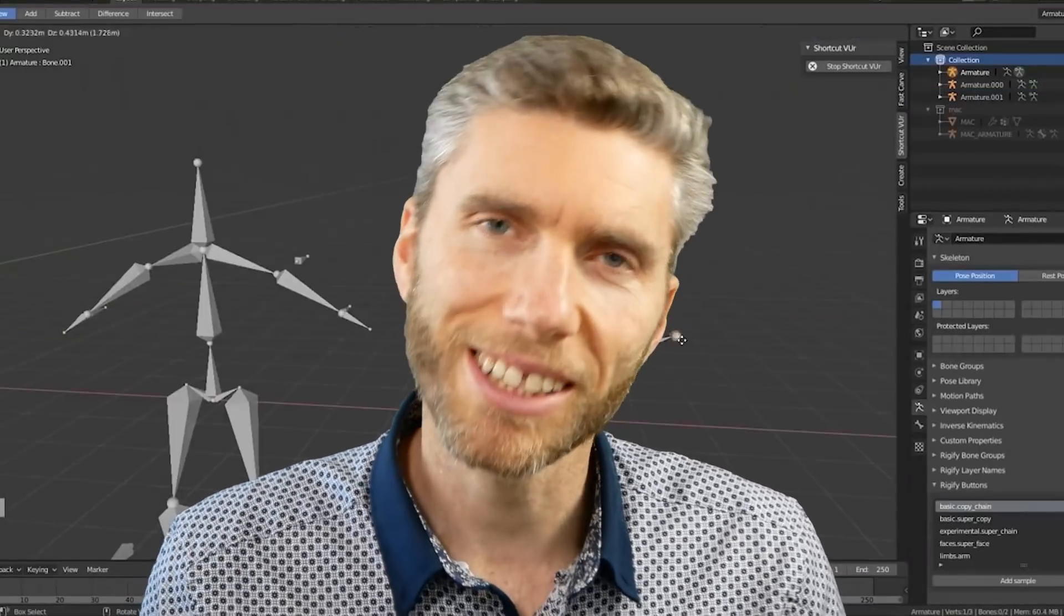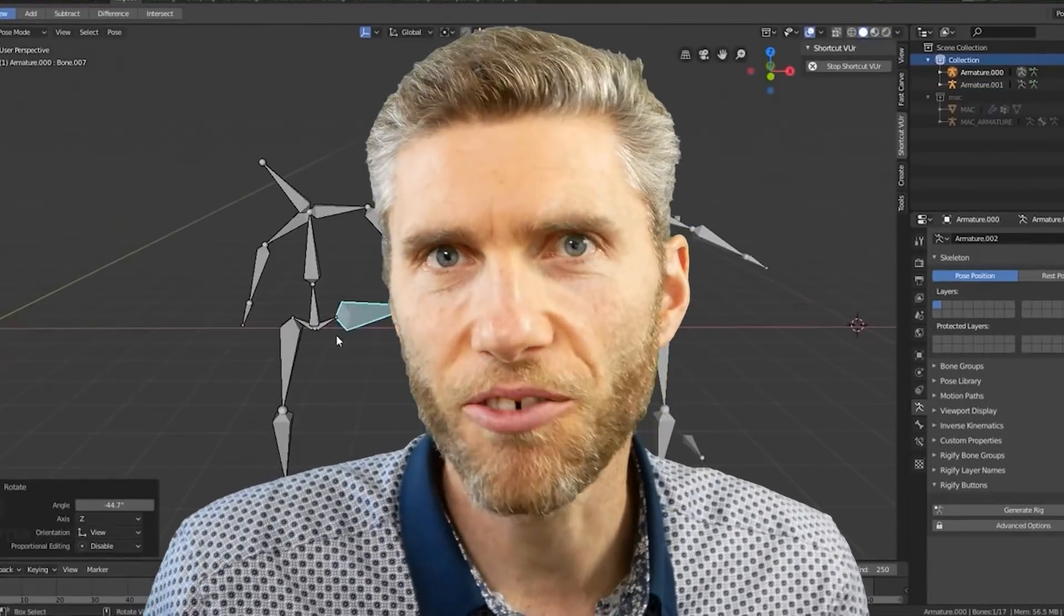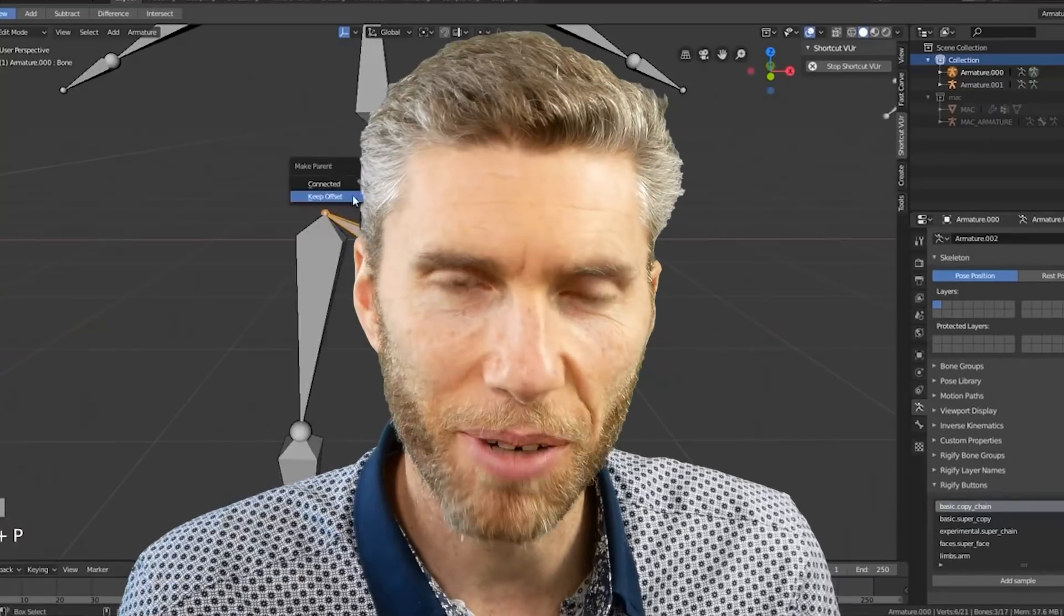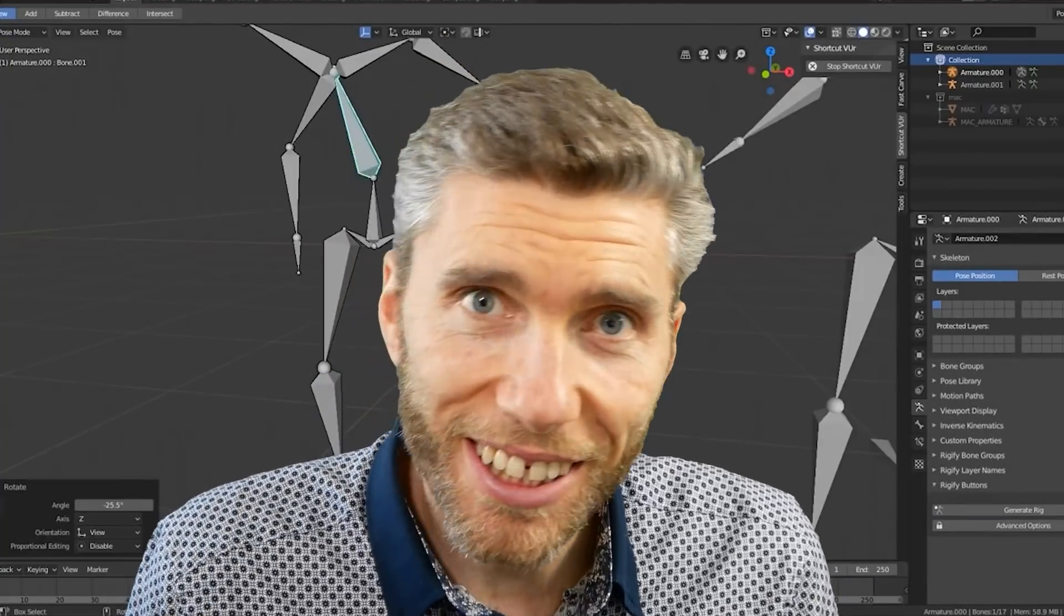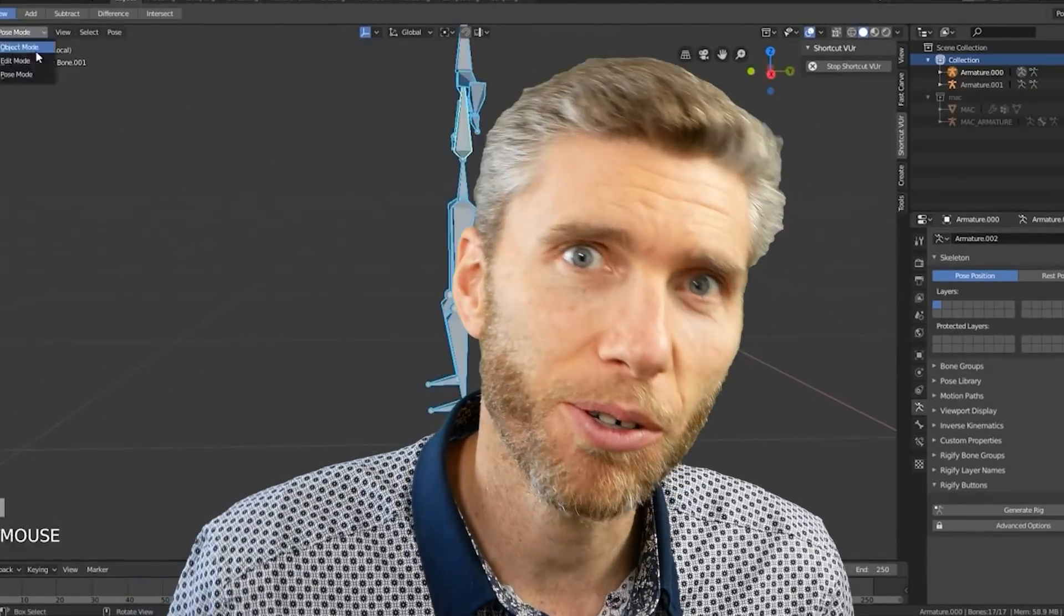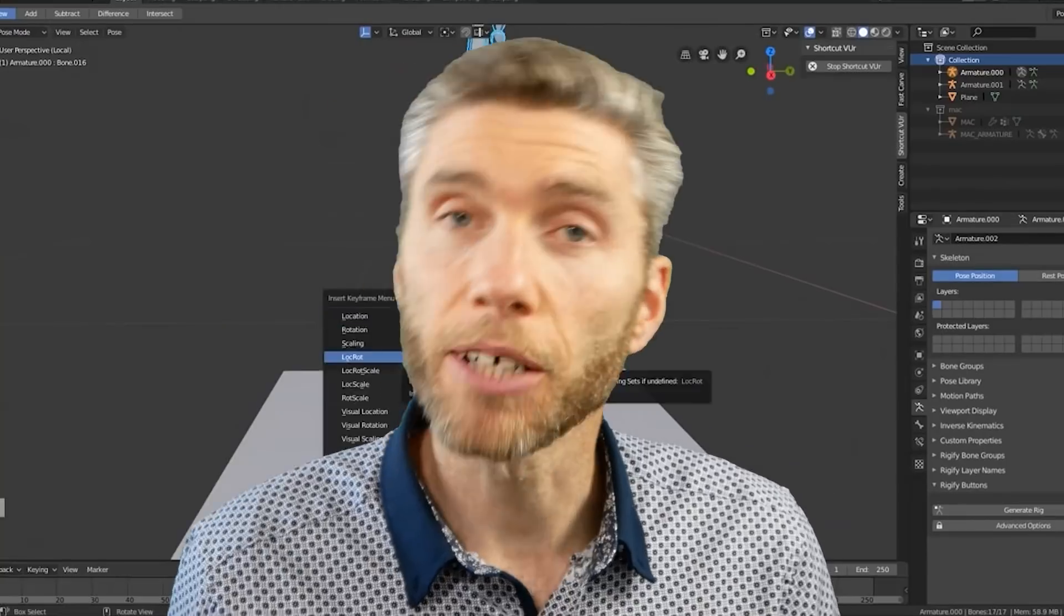Hello and welcome to Gabit Media. I'm Grant Abbott and today we're looking at how you can learn rigging in Blender. We're going to look at free courses, paid for courses and I'll be reviewing those.